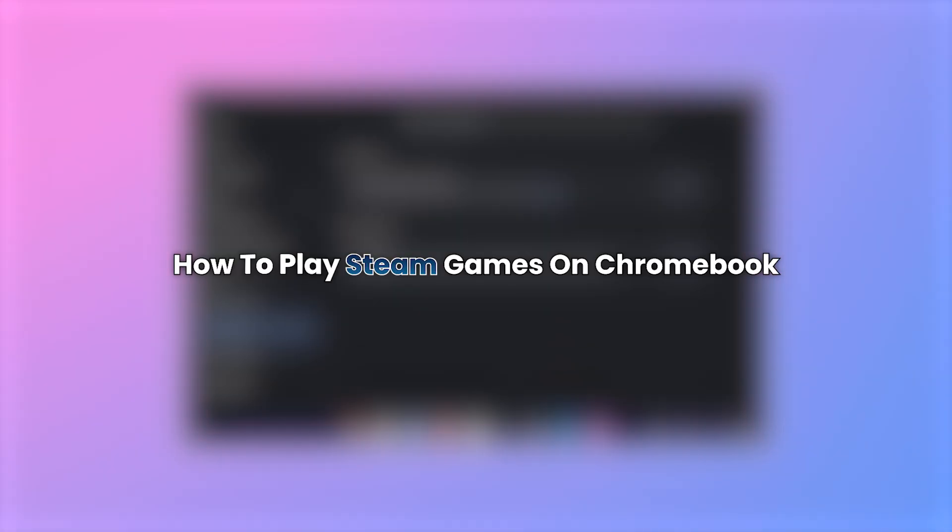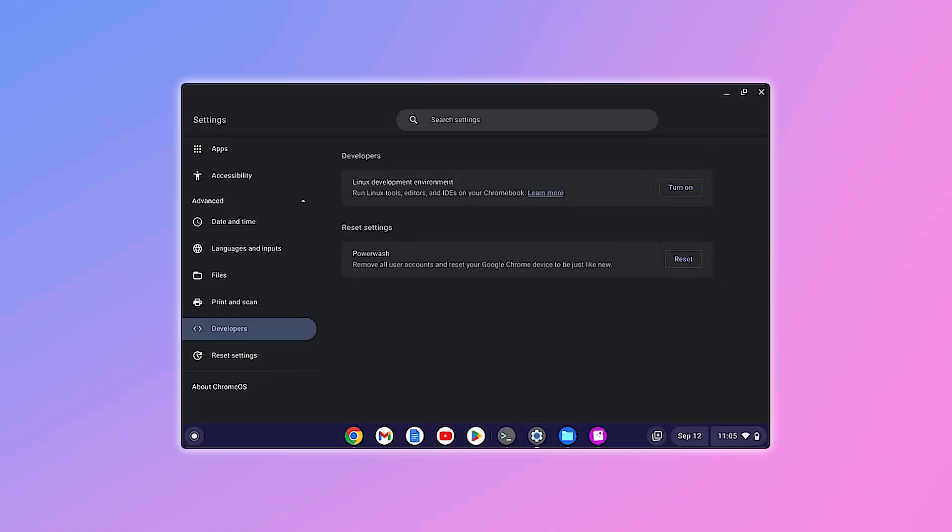Hello everyone. Today I will show you how to play Steam games on a Chromebook in a simple and clear way.